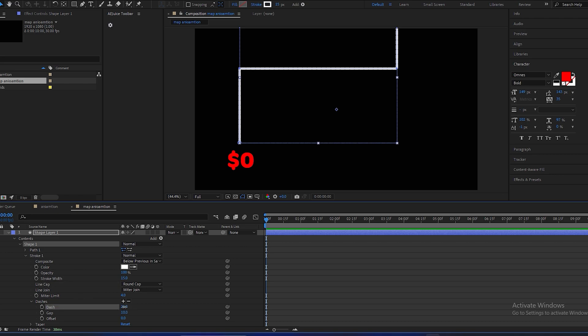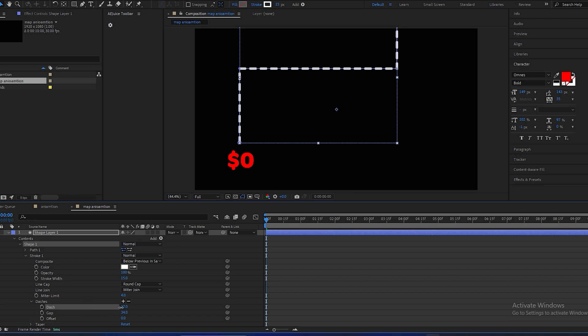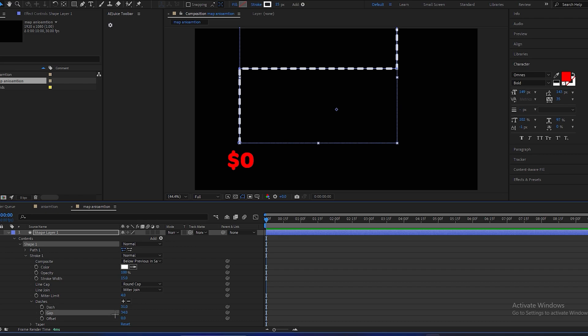Make dashes like 54 and increase the gap between the dashes. Dash should be 37, 37 will be perfect, and gap will be 26. And to animate this line...